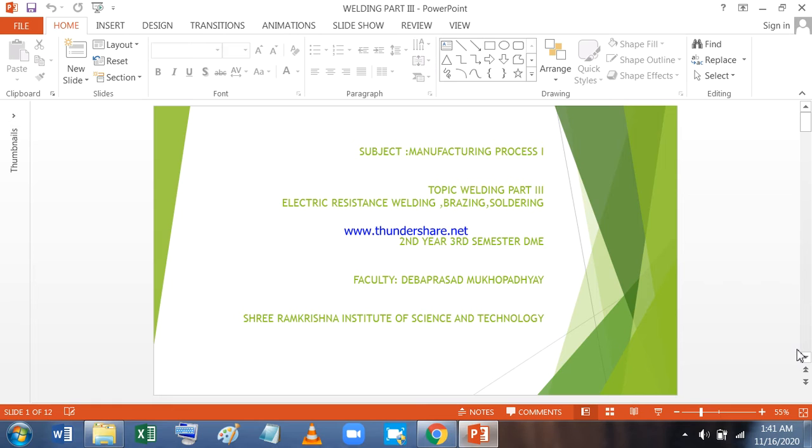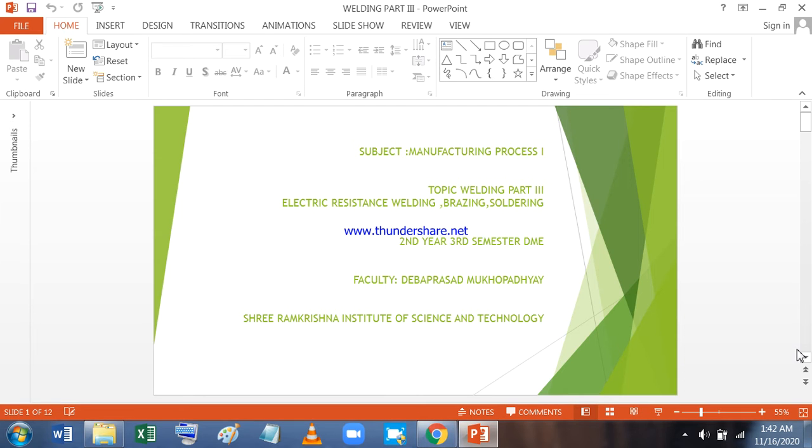Dear students, this is Deva Prashad Mukhopadhyay, Assistant Professor of Mechanical Engineering, Sri Ramakrishna Institute of Science and Technology, bringing you this lecture on Welding Part 3, covering Electric Resistance Welding, Brazing and Solder. Subject Manufacturing Process 1, 2nd Year 3rd Semester, Diploma in Mechanical Engineering.